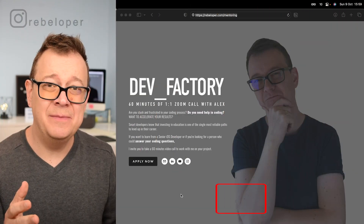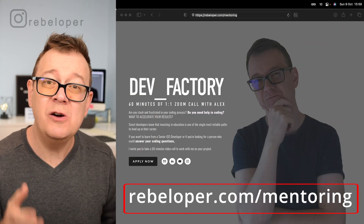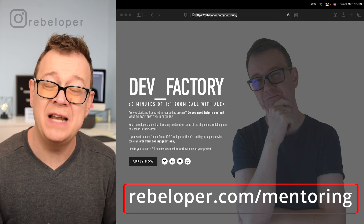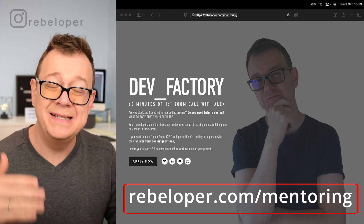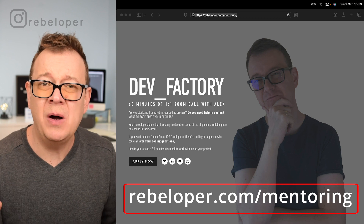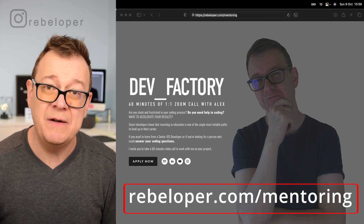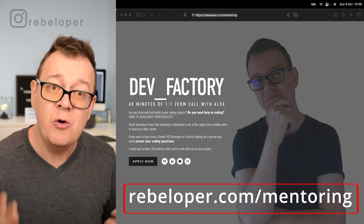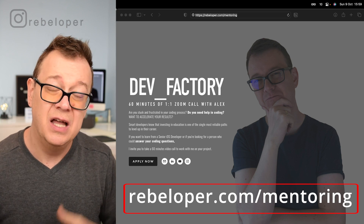If you are as excited about learning SwiftUI as I am, go ahead and check out rebeloper.com/mentoring, where you can meet me on a one-on-one 16-minute Zoom call. If you have a bug in your code or want to learn about SwiftUI or iOS in general, check it out at rebeloper.com/mentoring.